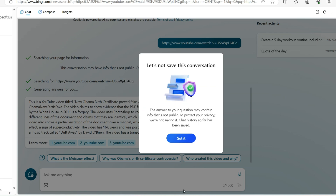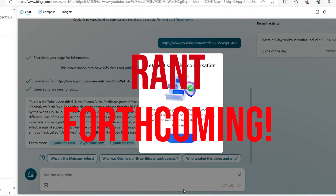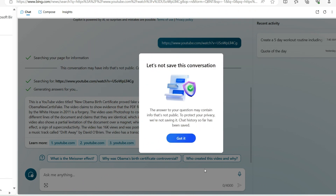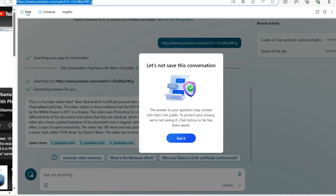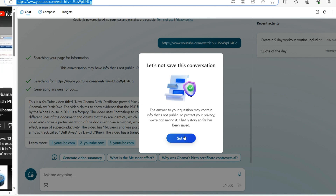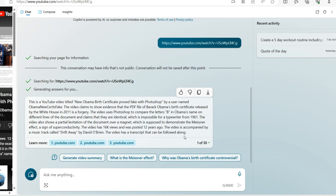Here we go with Microsoft doing damage control for the narrative about Obama's birth certificate. This is the first time I've seen this pop-up when I put information into Bing chat. Typically Bing chat saves every conversation, but when I put in the link to this YouTube video it comes up with 'Let's not save this conversation — the answer to your question may contain info that's not public.' This is damage control for the narrative that Obama's birth certificate is fake and photoshopped.